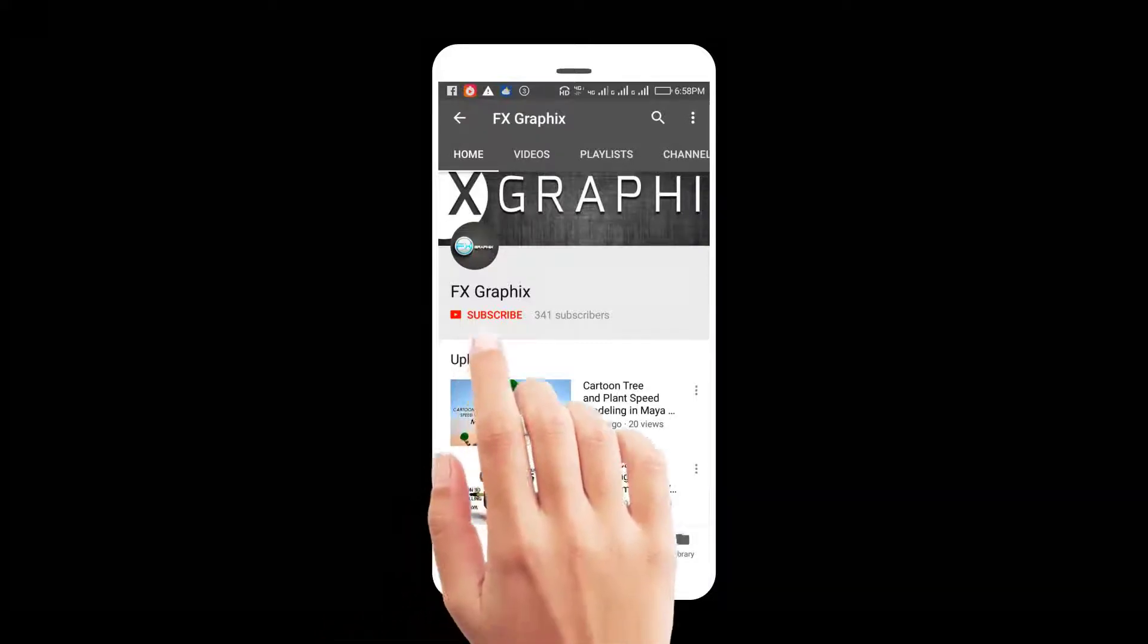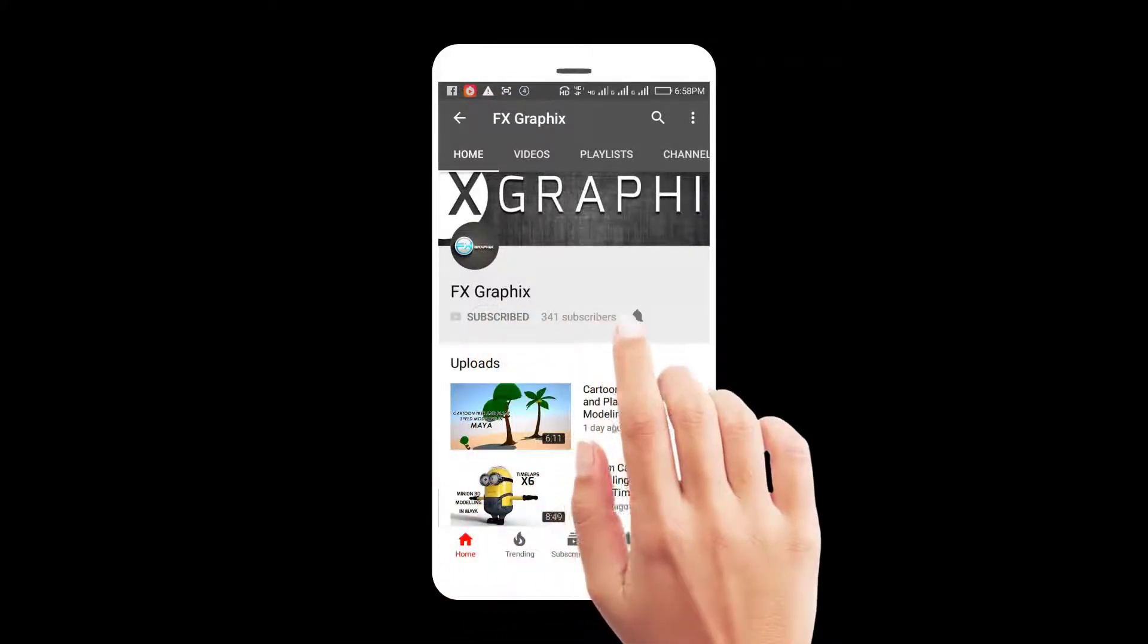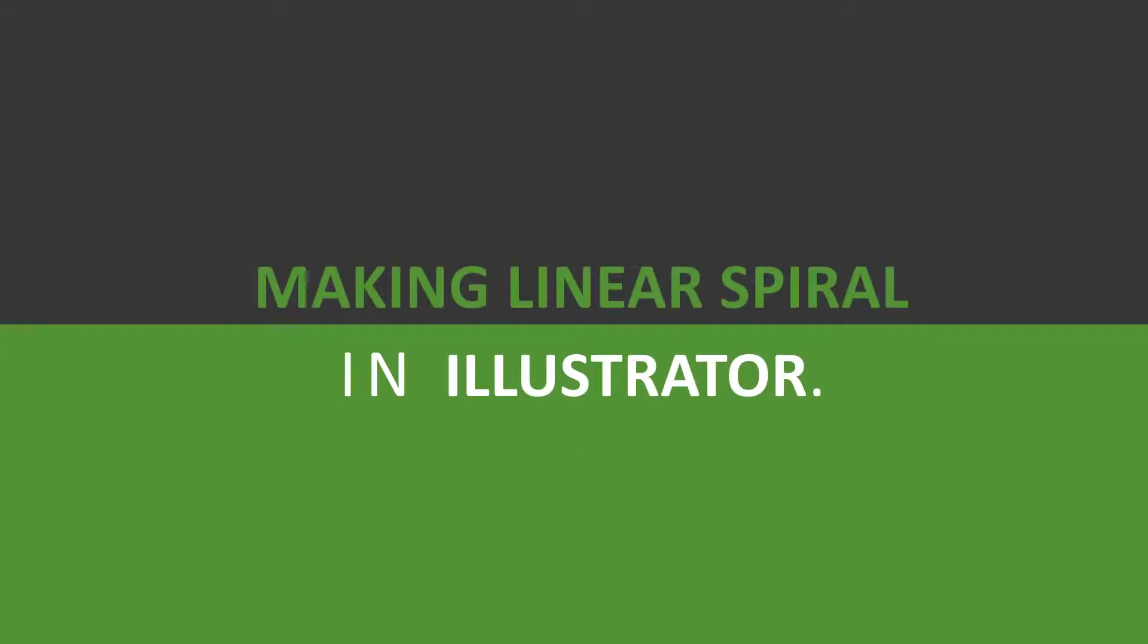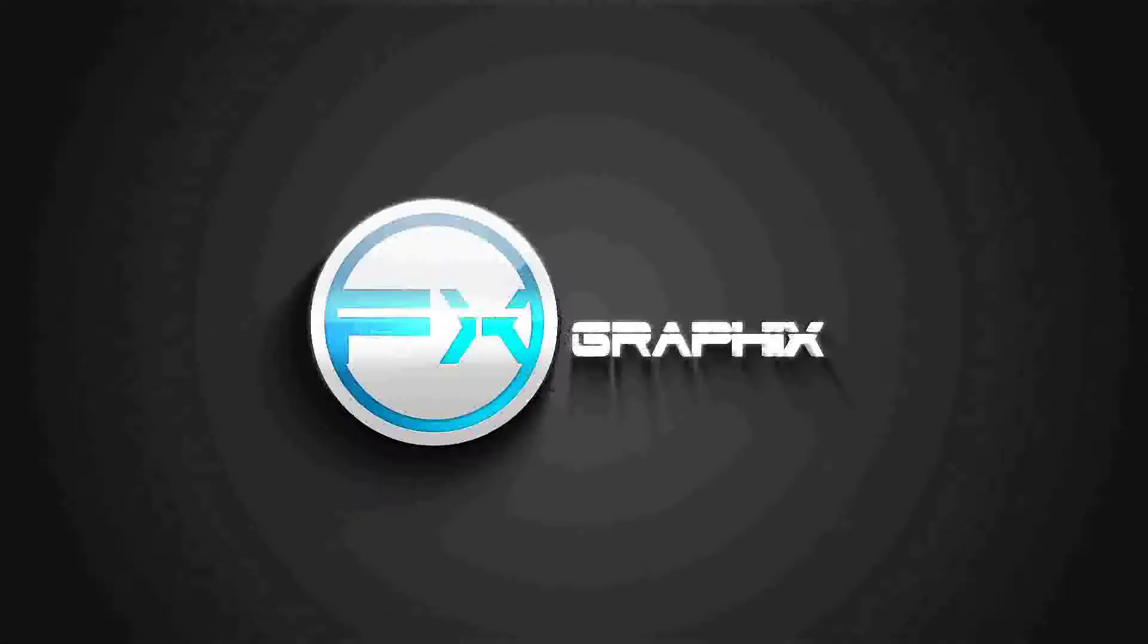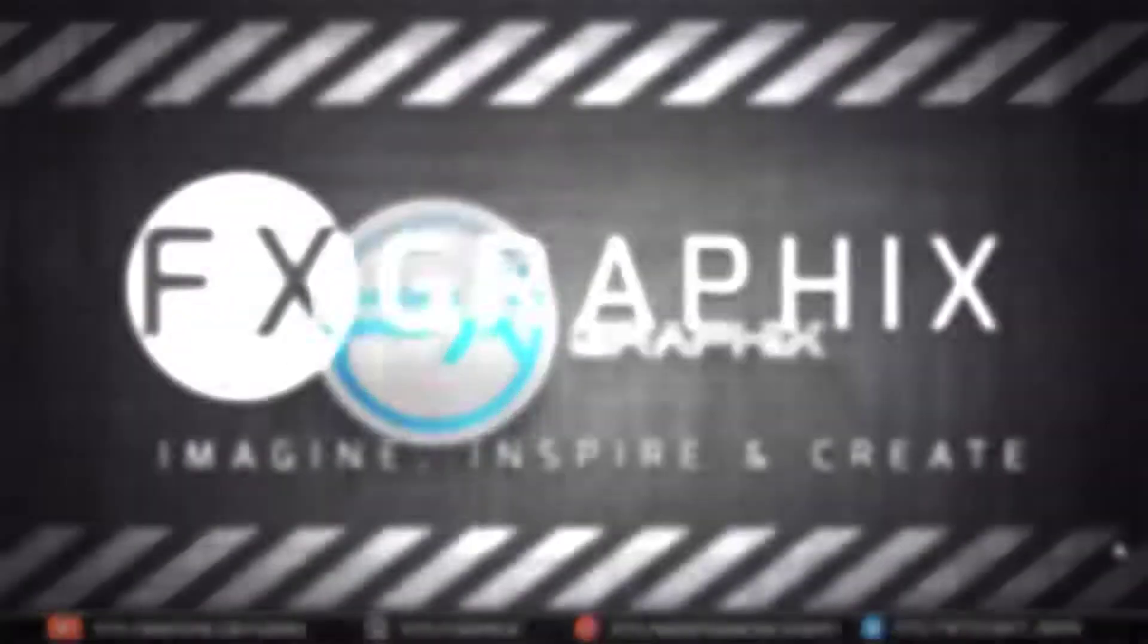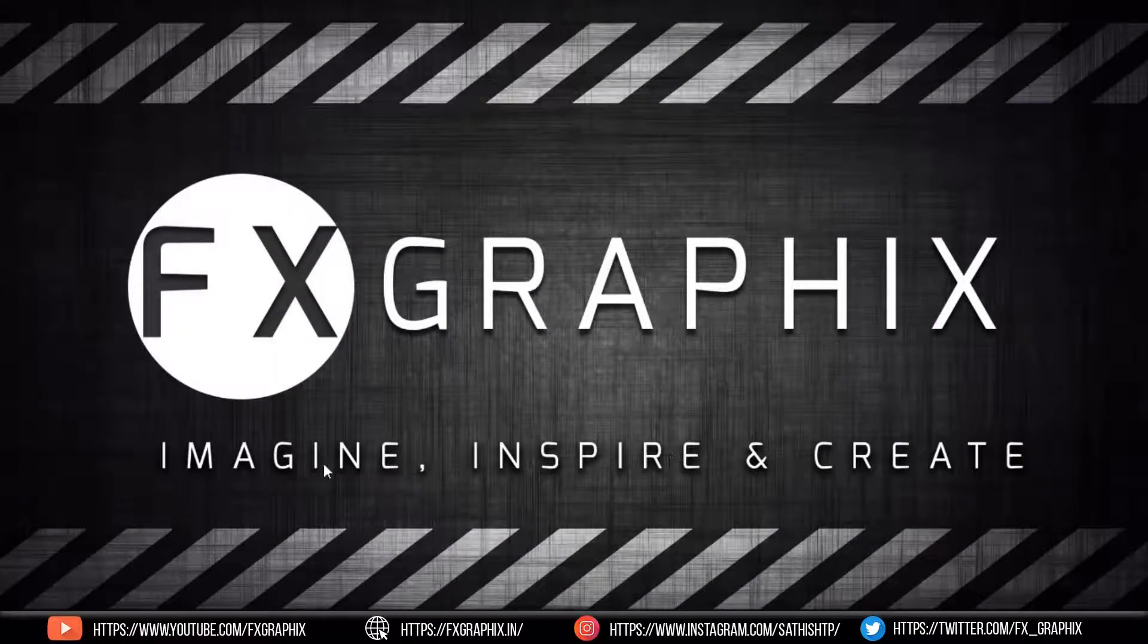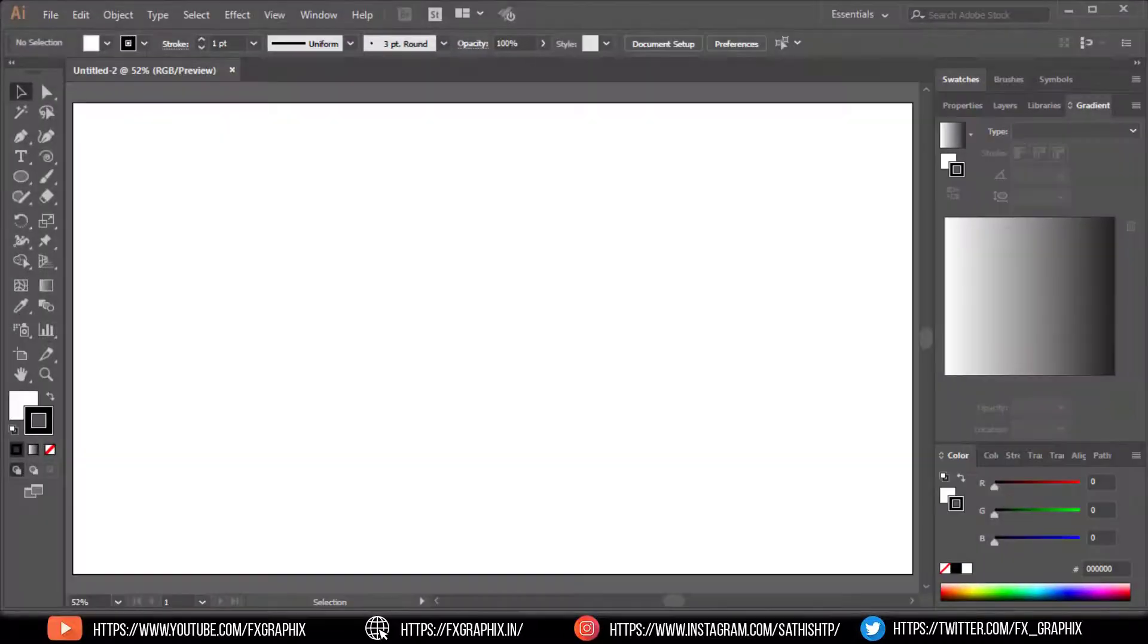Let's subscribe to our channel and press the bell icon for upcoming tutorials. Hey guys, welcome back to another exciting tutorial from FX Graphics. Today I'm going to teach you creating a linear spiral in Illustrator. Let's get started.